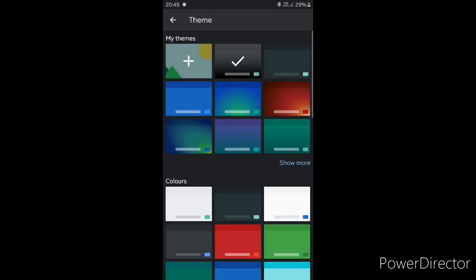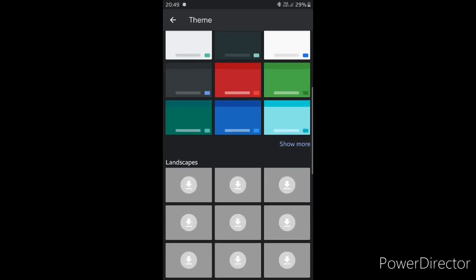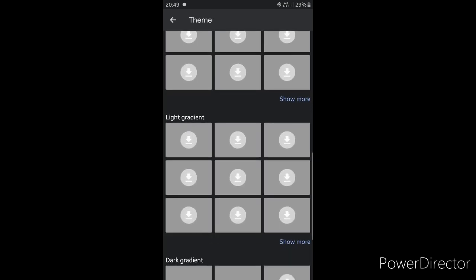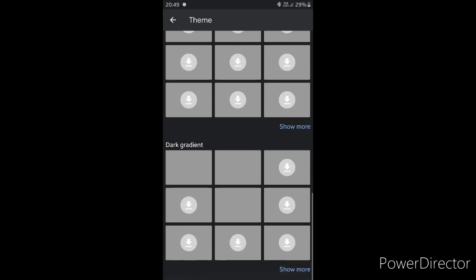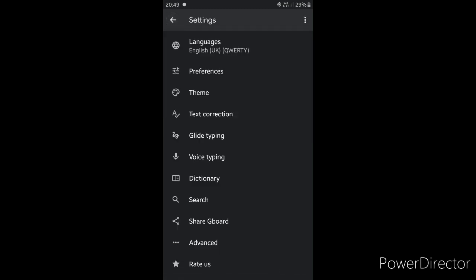4. Theme. Dark Theme, Light Theme, Plain Colors, Landscapes, Light Gradient, Dark Gradient. 5. Glide Typing.